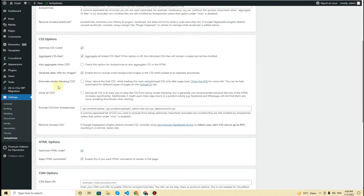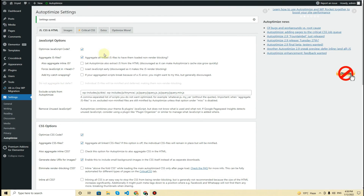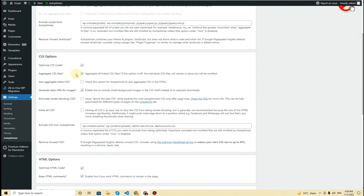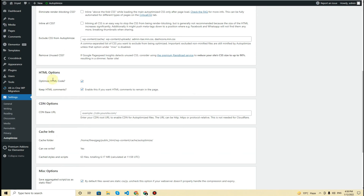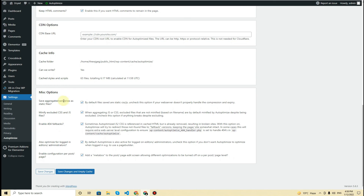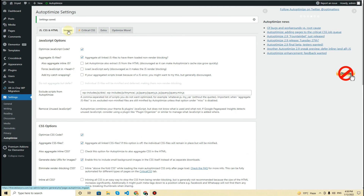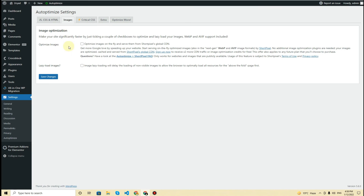All the settings will now be applied. These settings are based on page builders such as Elementor, Divi, and WP Bakery. For JavaScript options, click on 'Optimize JavaScript Code' and then aggregate the JavaScript files. For CSS, do the same, also generate data URLs for images, optimize the HTML code, keep the HTML comments, and keep the miscellaneous options as they are.